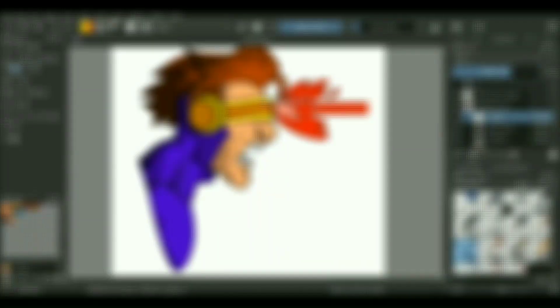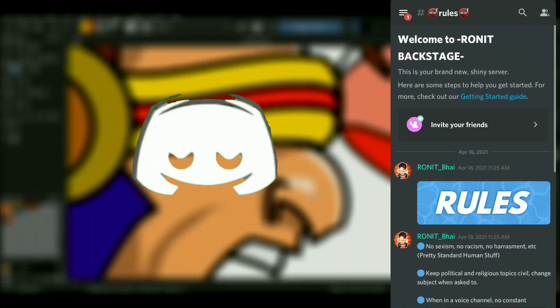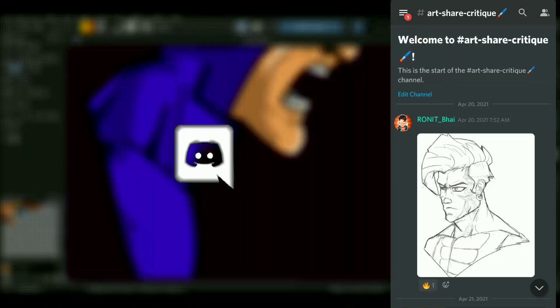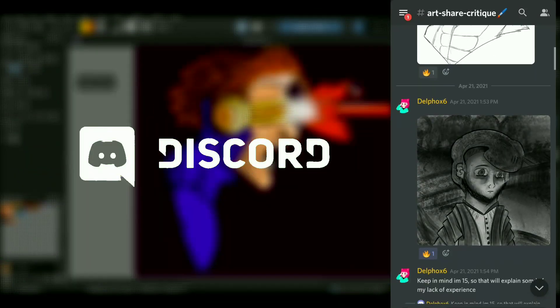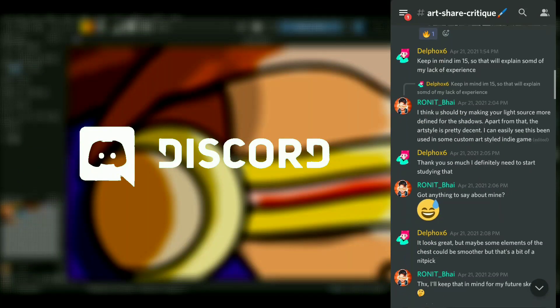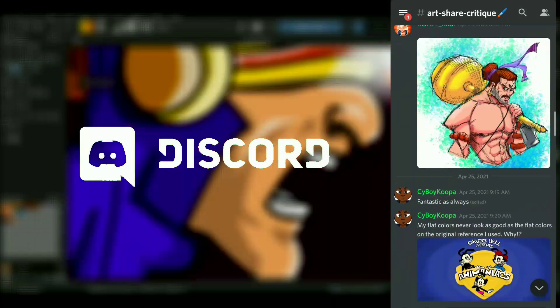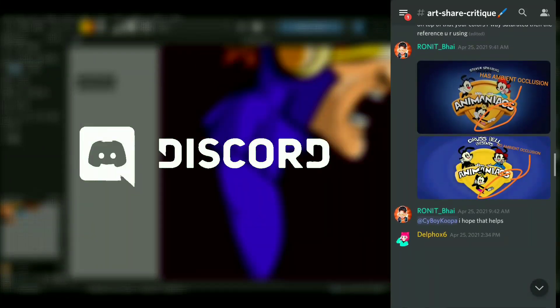But before starting off with the video, I just want to mention as always my Discord server is now up and running. If you want to join, the link will be in the description. It's an invitation link. You can join, you can share your artwork over there, we can have discussion related to digital art and all that kind of cool stuff.